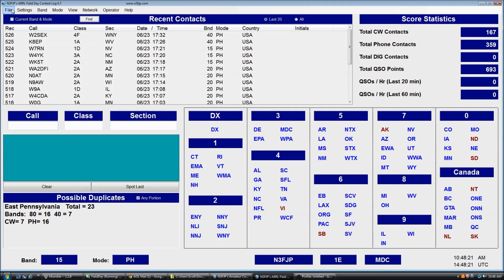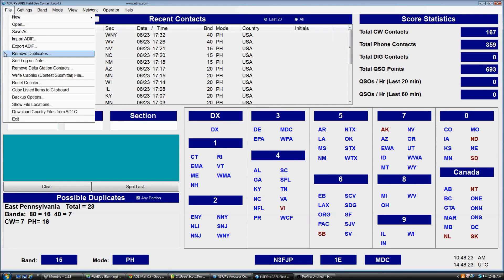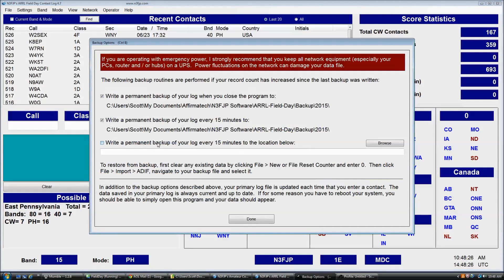First, make sure before the contest starts, click File, Backup Options, and make sure that you have checked 'Write a permanent backup of your log every 15 minutes to' and then your default file backup location.